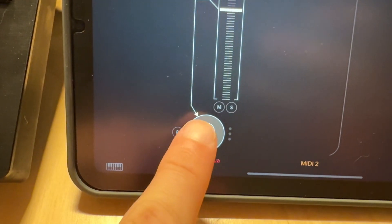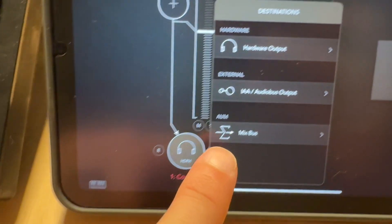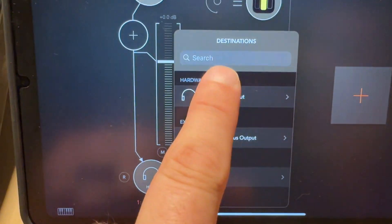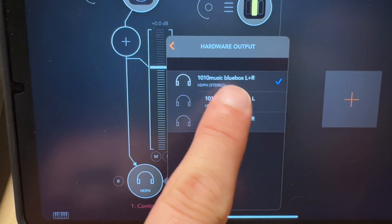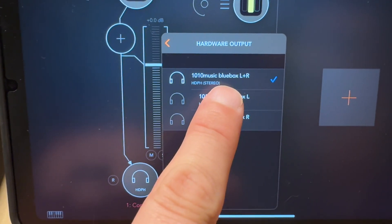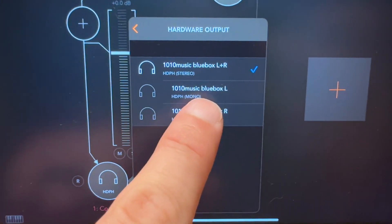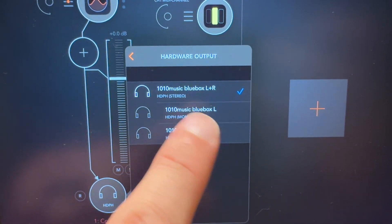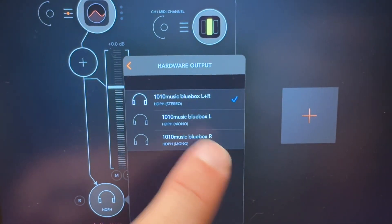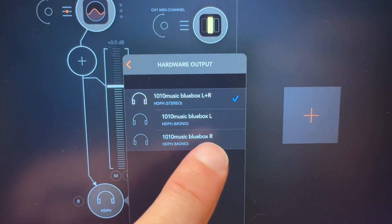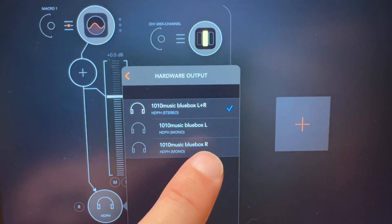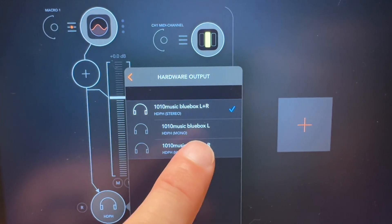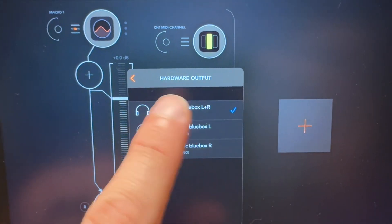Down here audio 1010 blue box left right, left, all right. So you can set this to be left or right and you can technically get two channels out of it because you can split these in the blue box. I do everything stereo.